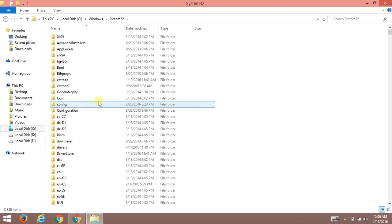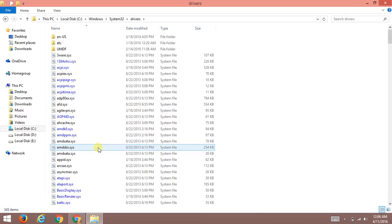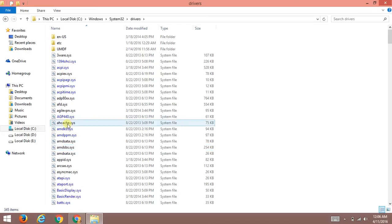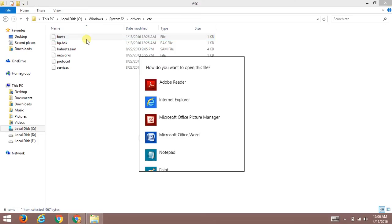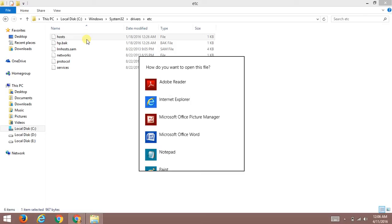As you can see there are again lots of folders, so now we're going to come here to the drivers folder, then etc. Here comes the hosts file. This is the thing.